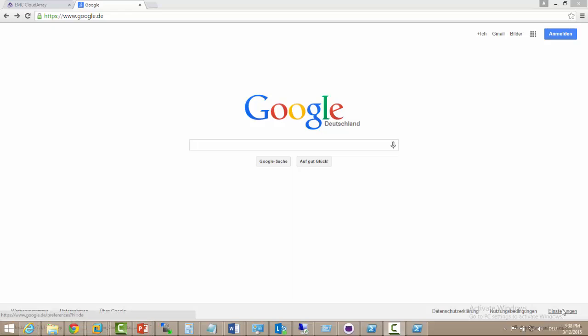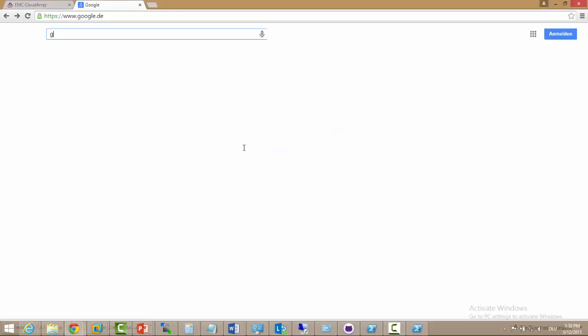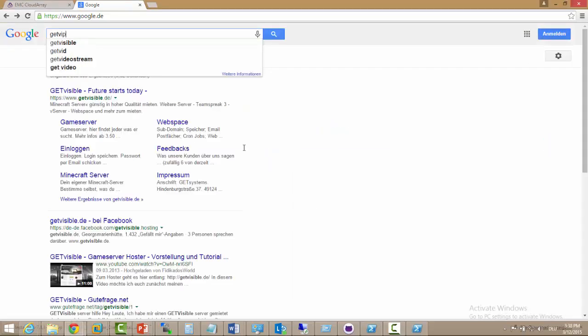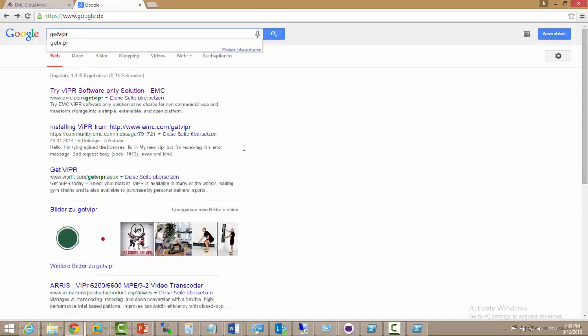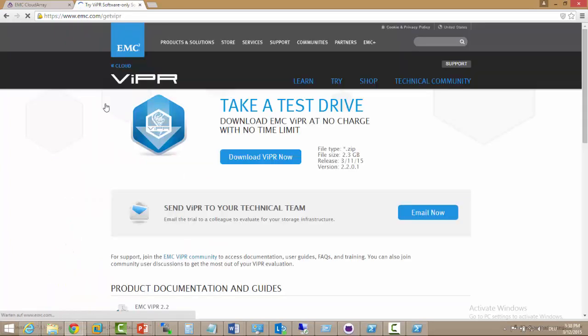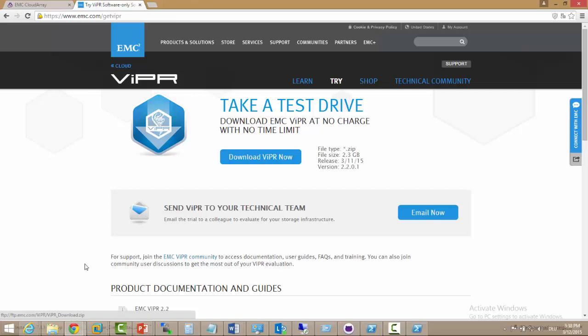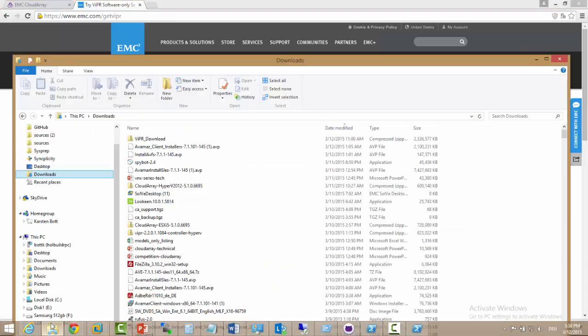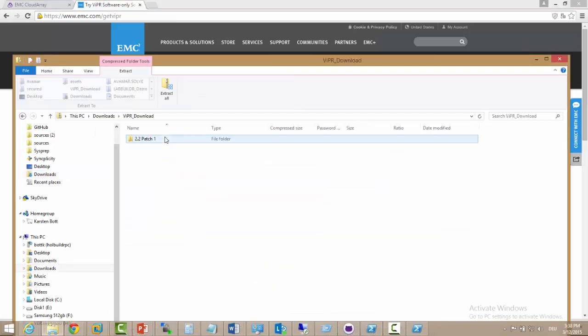Hello and welcome to my fast walkthrough of installing Viper controller on VMware Workstation. First of all we go to Google and search for get Viper. This will bring us to the EMC Viper software only solutions page. We can download the Viper trial version there for free to our local share.